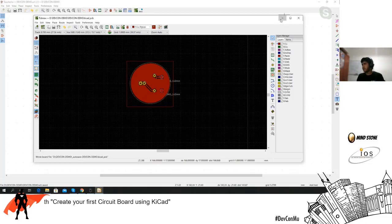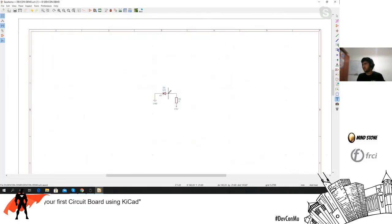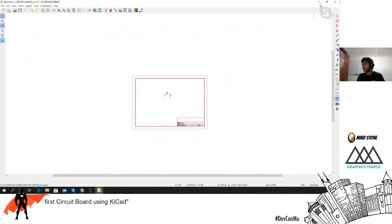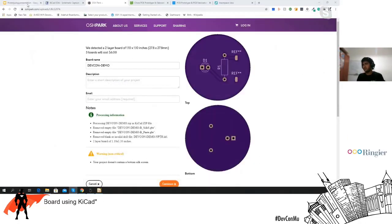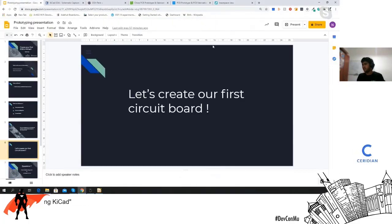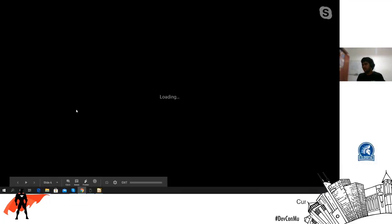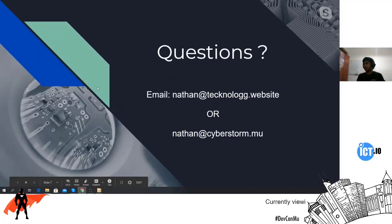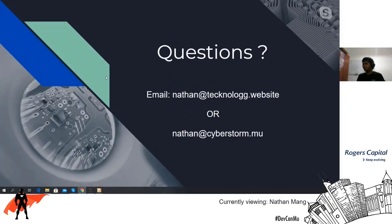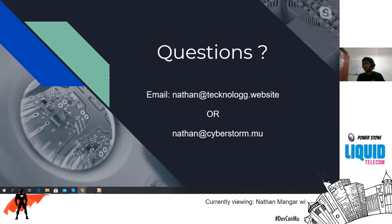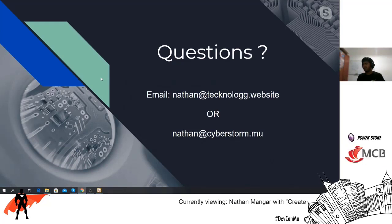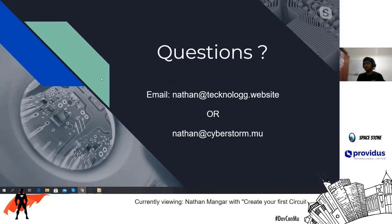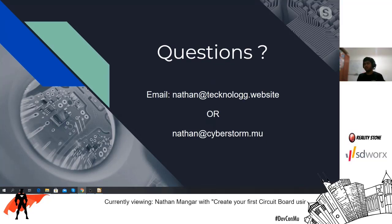I think I've covered the basics. If you have any questions, send me an email at nathan@technolog.website or nathan@cyberstorm.mu and I'll get back to you in one or two days.